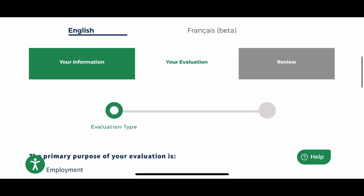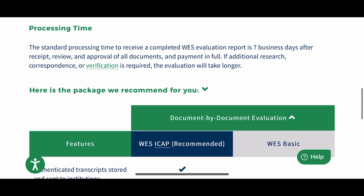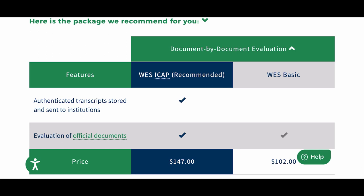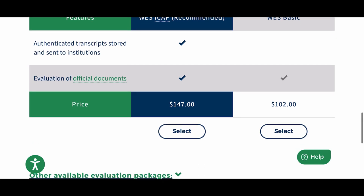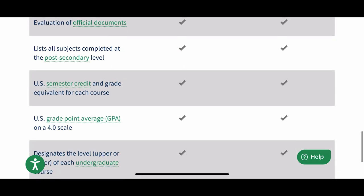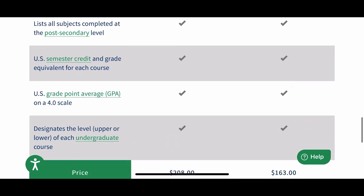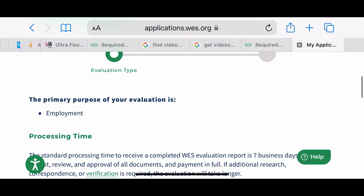As mentioned in my previous video, you need to apply for a course-by-course evaluation — that is what IAG requires. WES will make a recommendation as to what they think you should apply for, but you need a course-by-course evaluation. When you get to this page, select 'Other Options.' There is a link that says 'Other Available Evaluation Packages' — hit that and select the one that costs $208, which is the course-by-course evaluation.